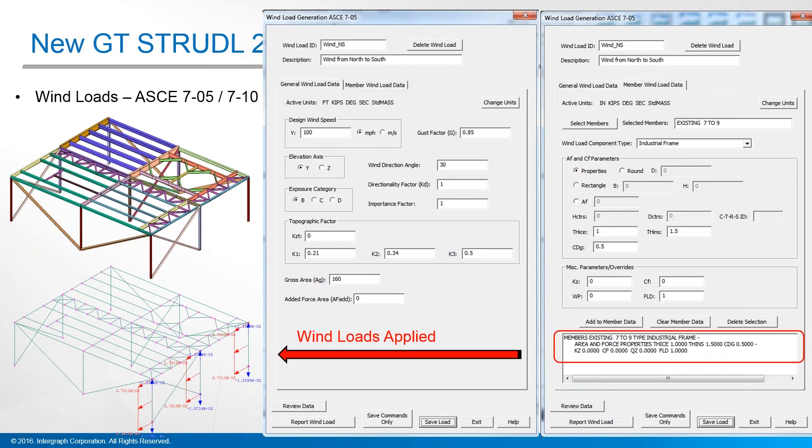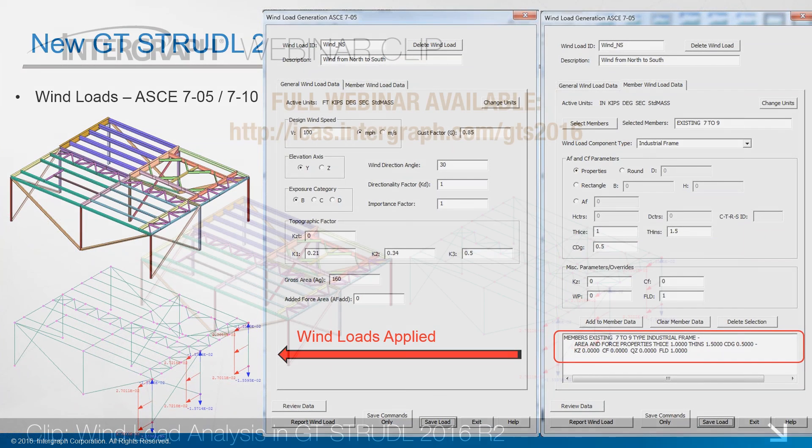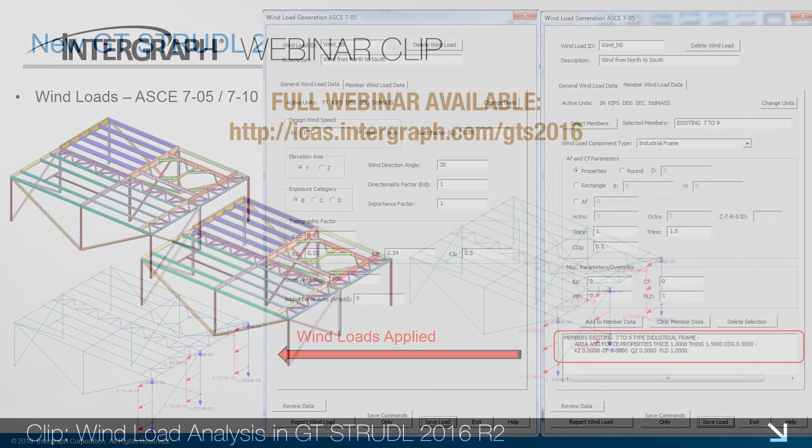You can see it applied in GT menu, and this data is also written to the GTI file.